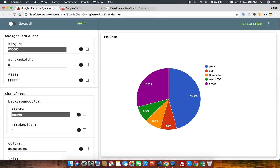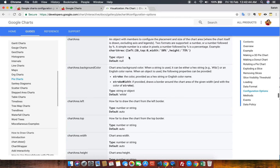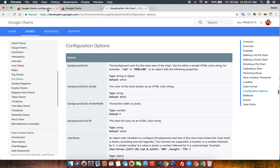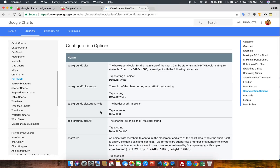Now I want to understand what the stroke property is, or know its description. I just need to click on this information icon and the information will be available to me — the same information available on their website. In this window you can see the description, the type of the property, what the value type means, and the default value. Let's also click on stroke width to get its proper information.